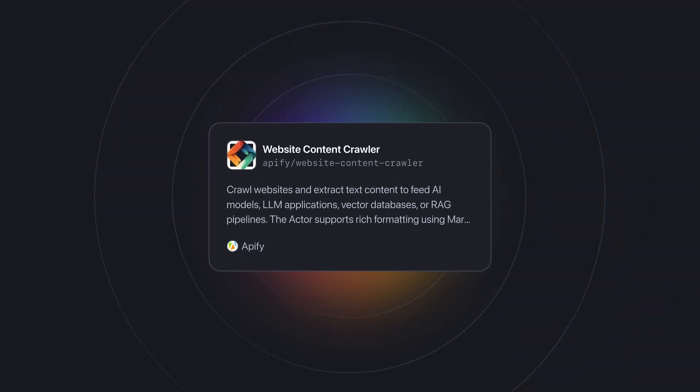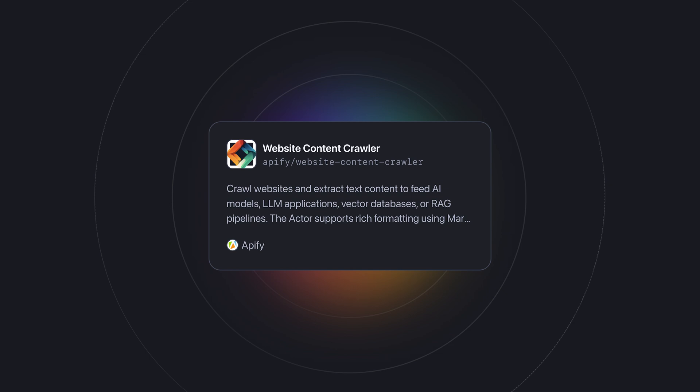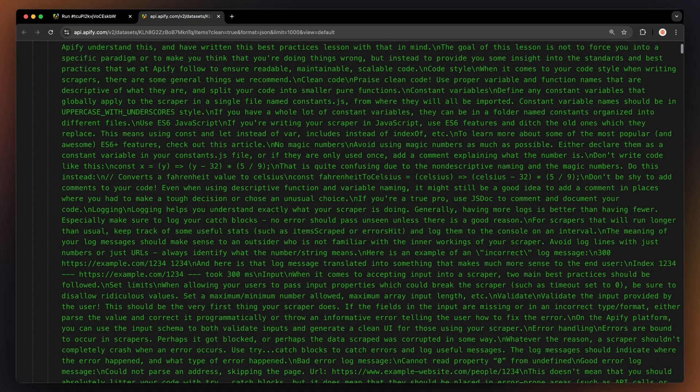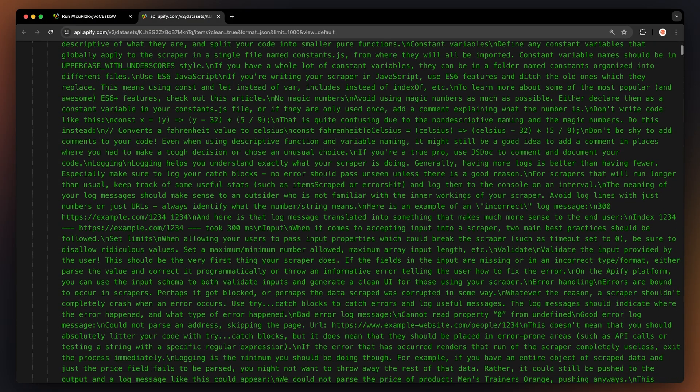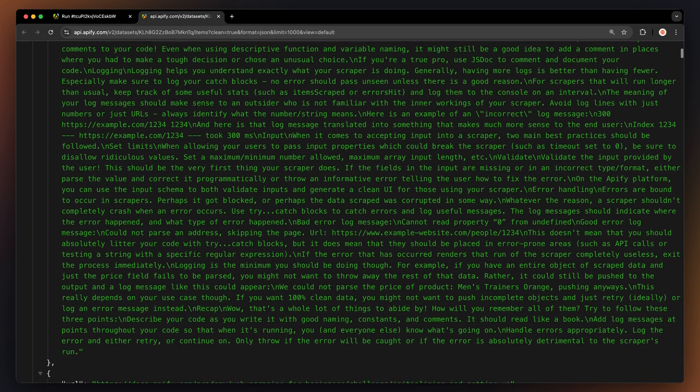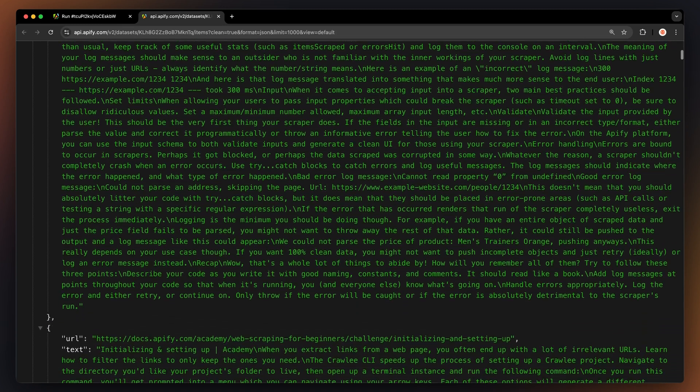Hi, Michelle here. In this video, I'm going to show you how to use Website Content Crawler, an Appify actor designed for transforming any website into markdown files that can be fed directly into LLMs or vector databases.